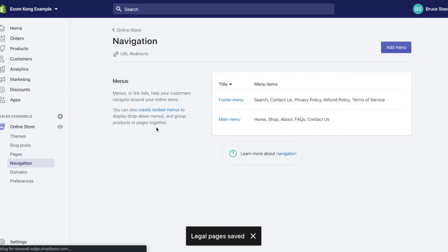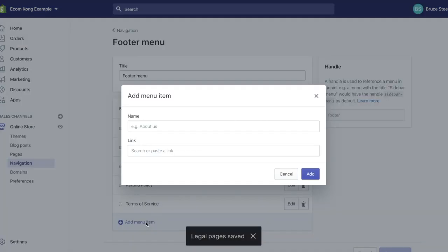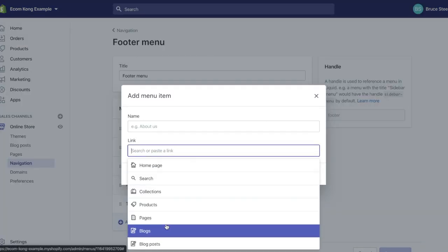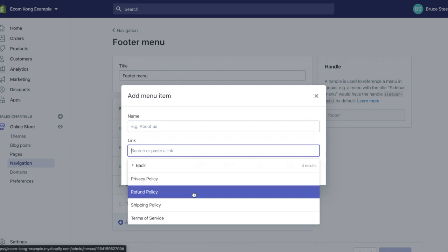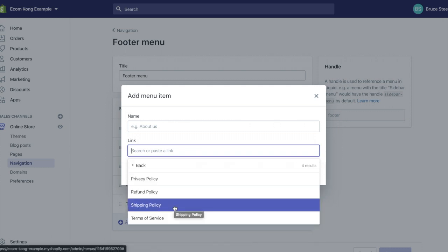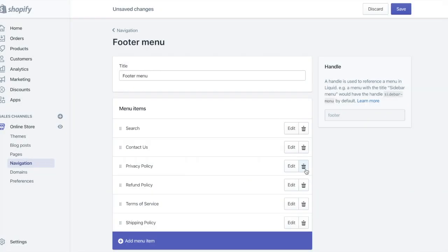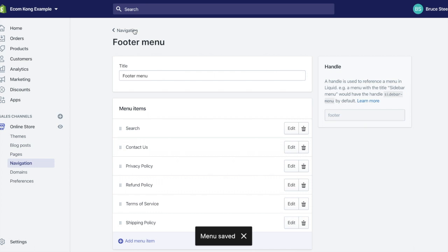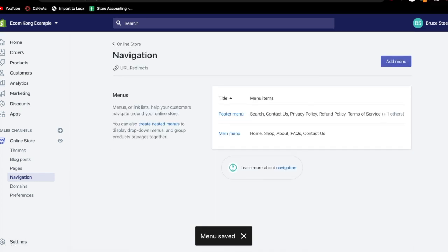If you remember, we didn't add the shipping policy to our navigation menu, so we're going to go ahead and do that. We're going to add it into the footer menu. Come back over here, come to footer, add menu item. When we come down to policies, the shipping policy should now show up because we just updated. Save. And now we have our footer menu set up with shipping policy.